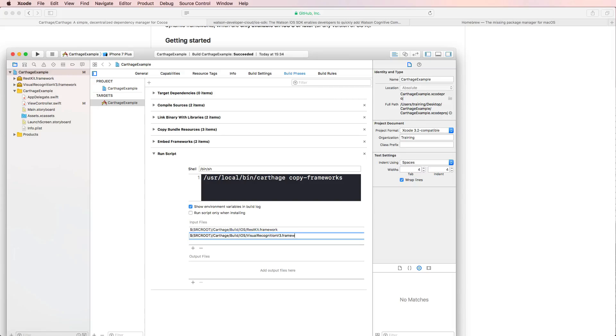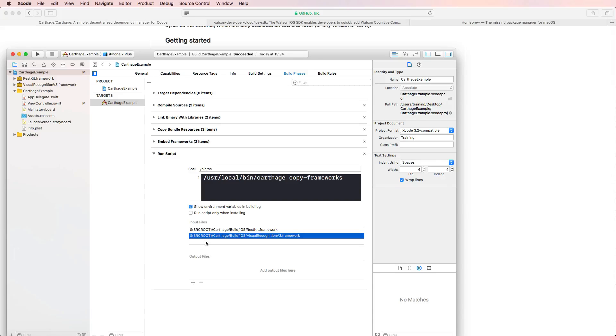And the second one we are using is again, Carthage built iOS and then the visual recognition version three dot framework. And with that, we're all set to also submit our application to the App Store.